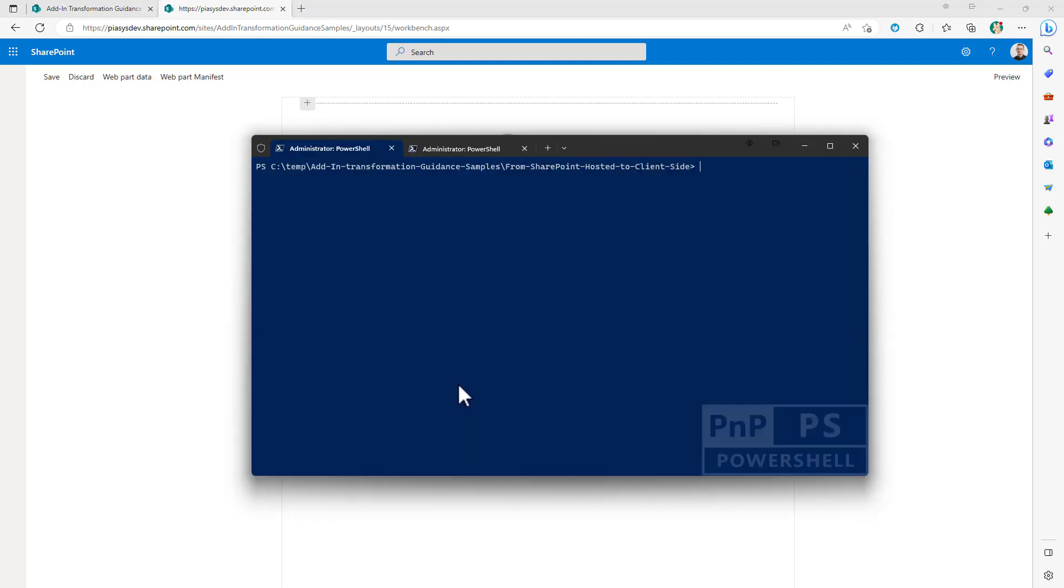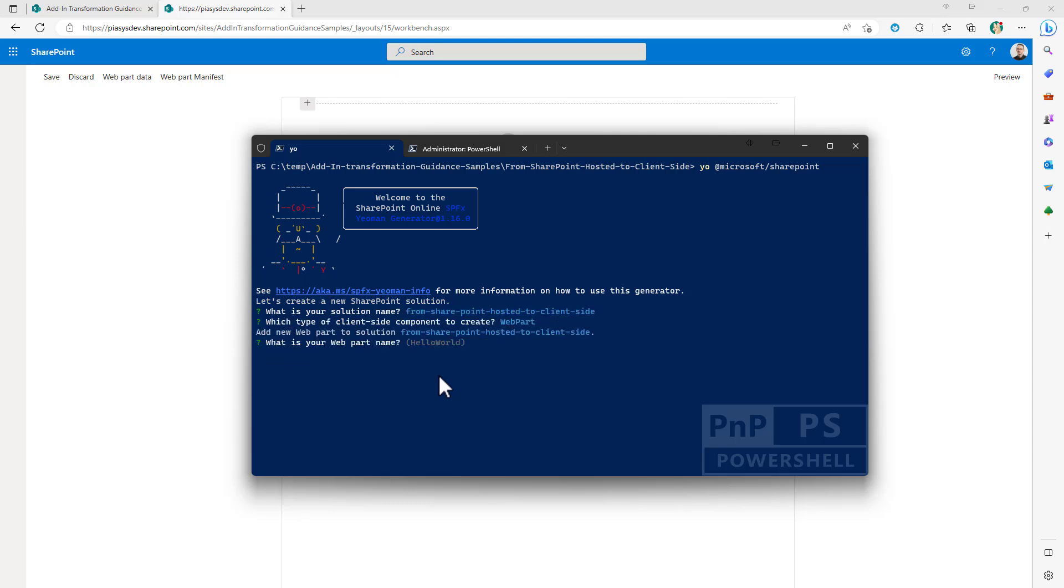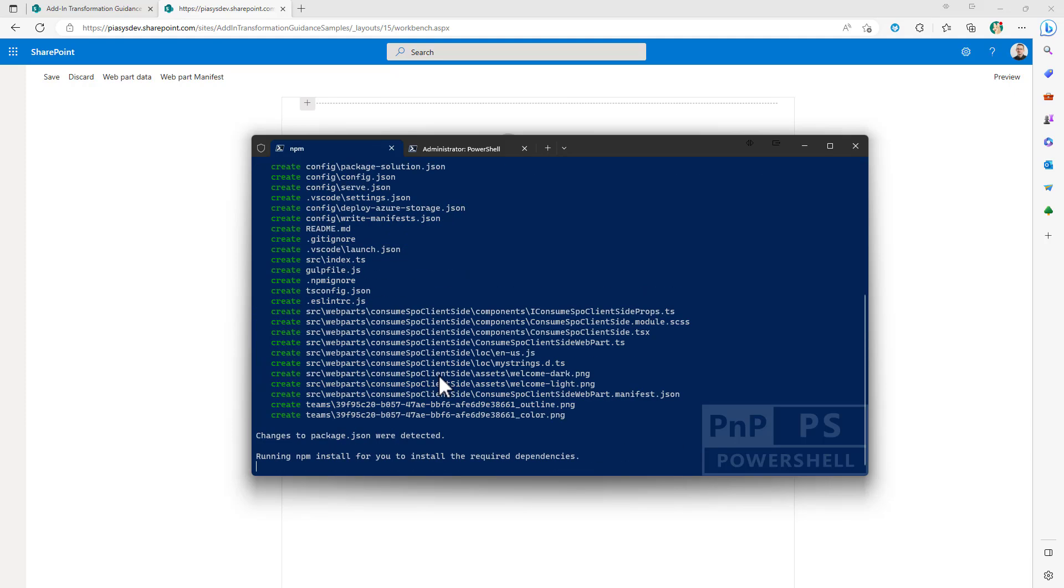Well using the console window you can start the Yeoman generator for SharePoint so you add Microsoft SharePoint. You will have to provide a name for your solution and this one is totally fine. You can select to create a web part. You should provide a name for your web part which could be for example consume SPO client-side and for example you can decide to use React as the UI framework for building the UI of the solution.